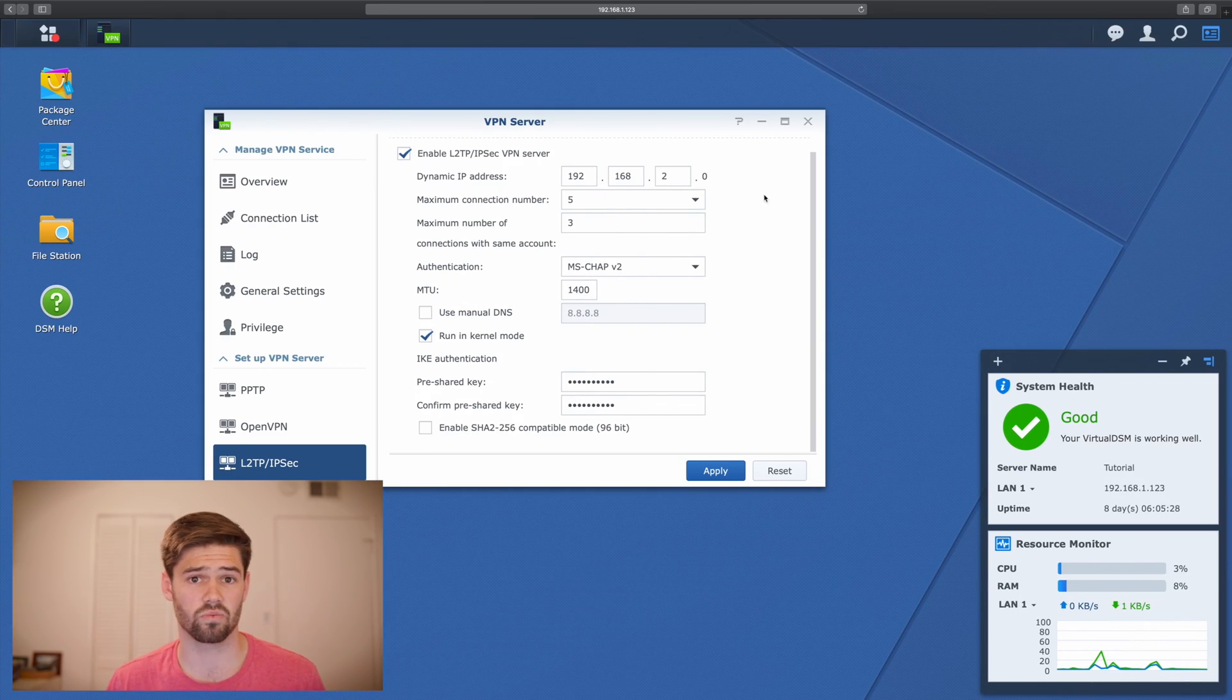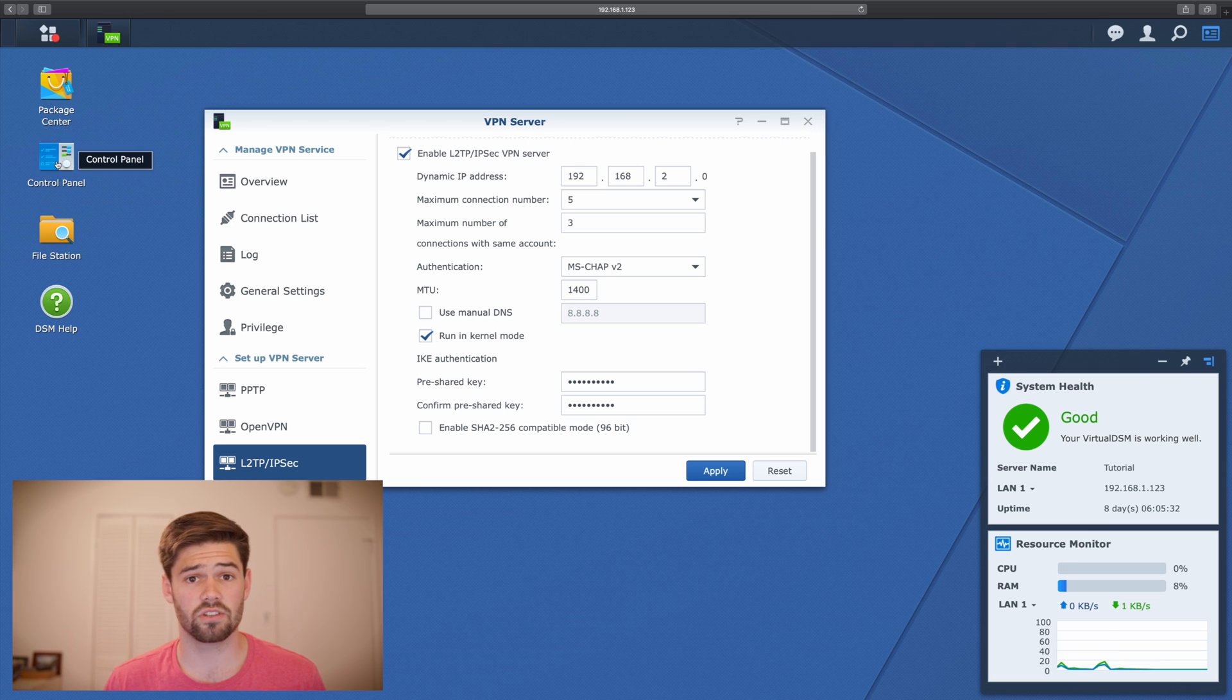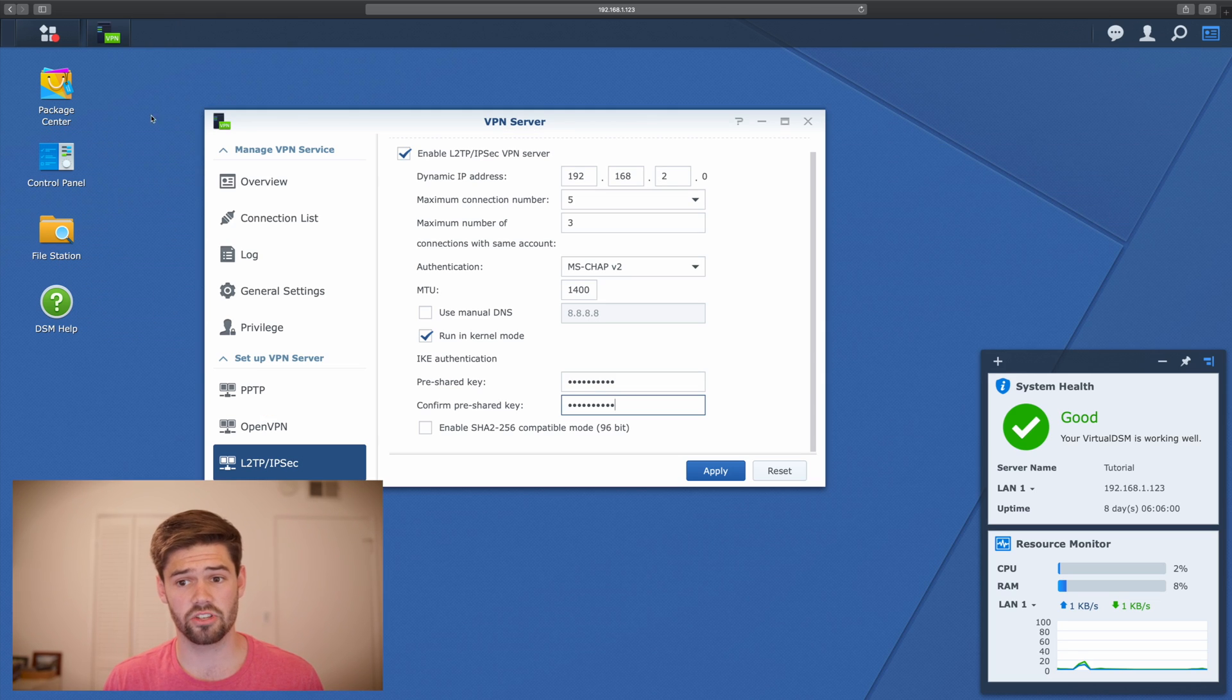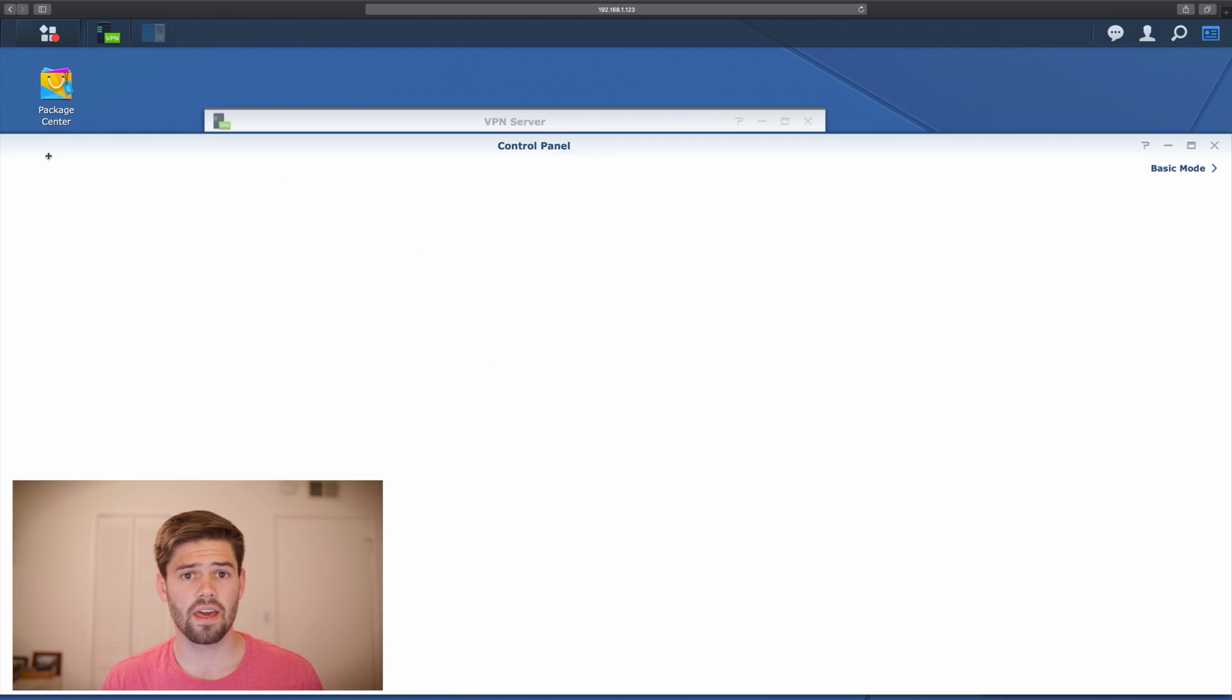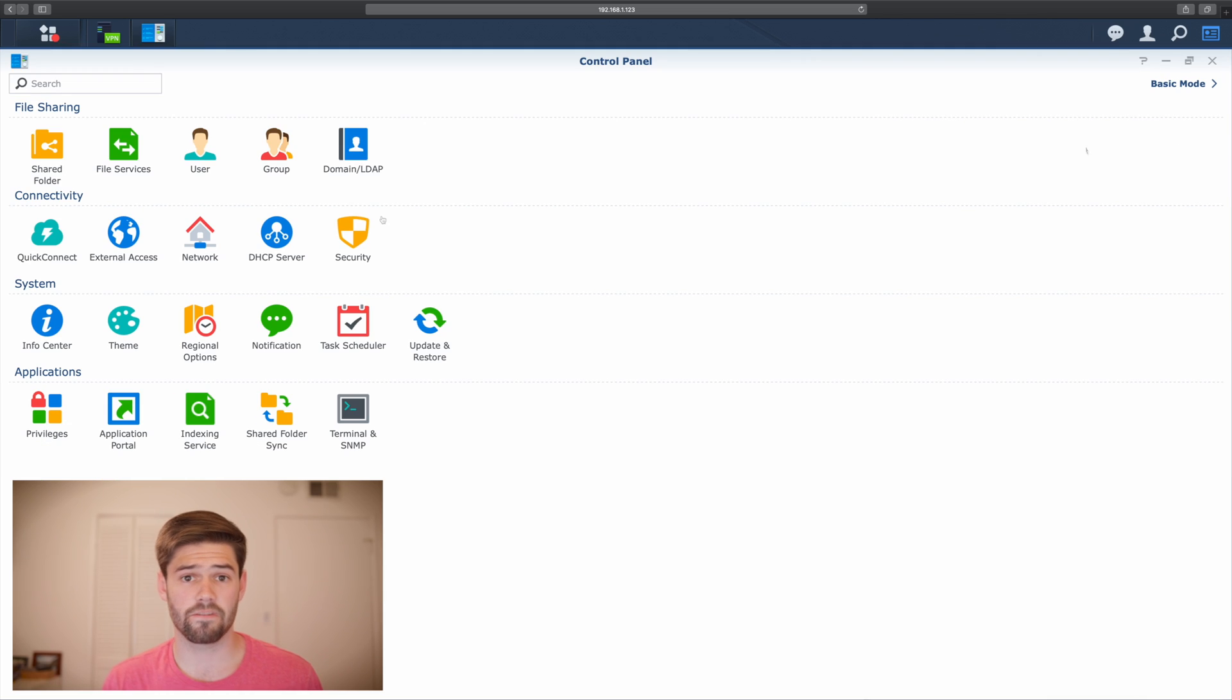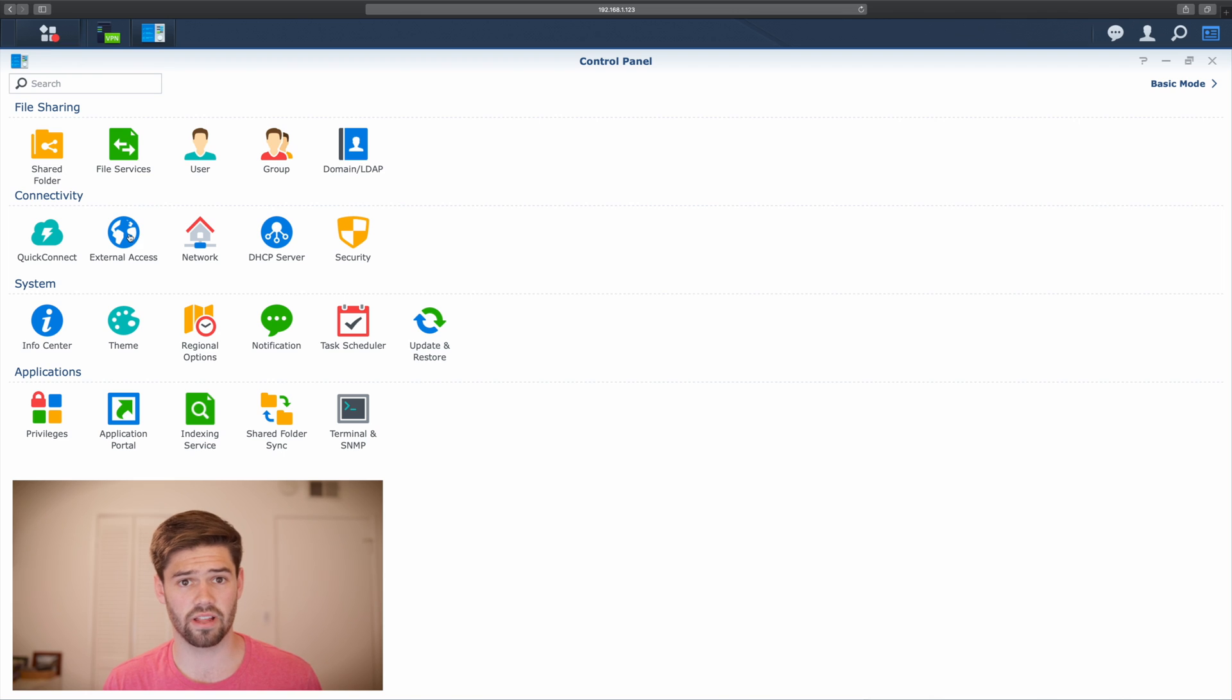Synology has made this really easy to get around though. Because since your Synology always knows what its IP address is, it allows your Synology to act as a DDNS server. And Synology has even provided free domain names for this. So we're going to go back into control panel and click external access.